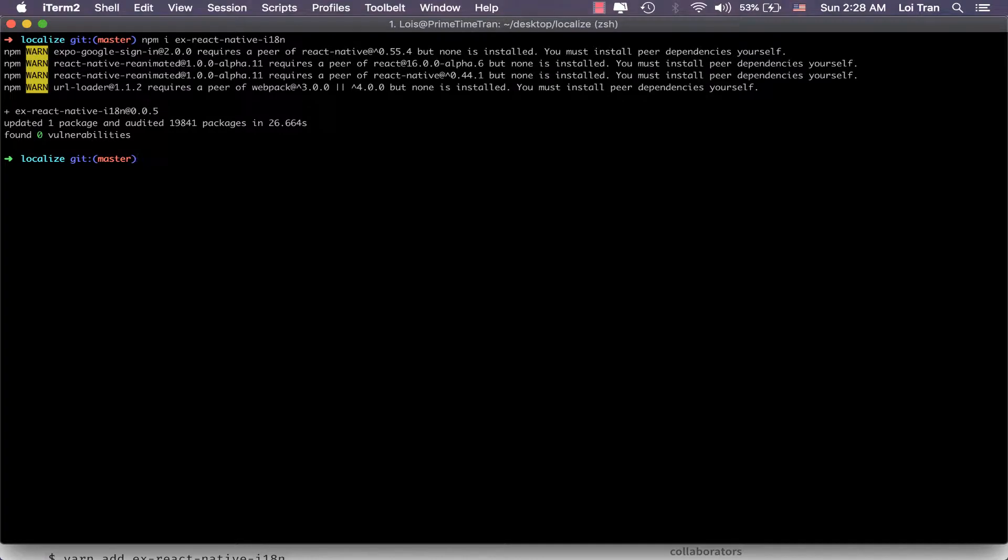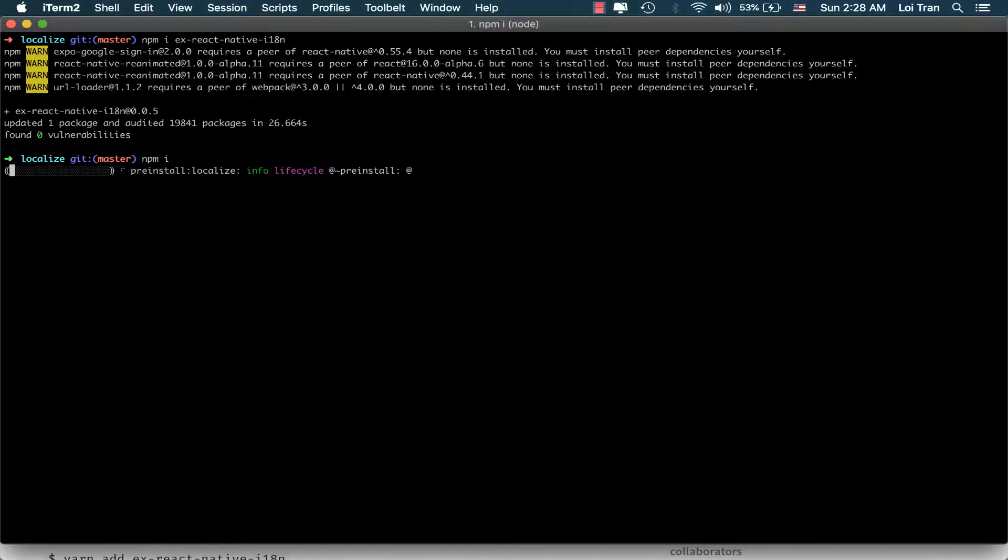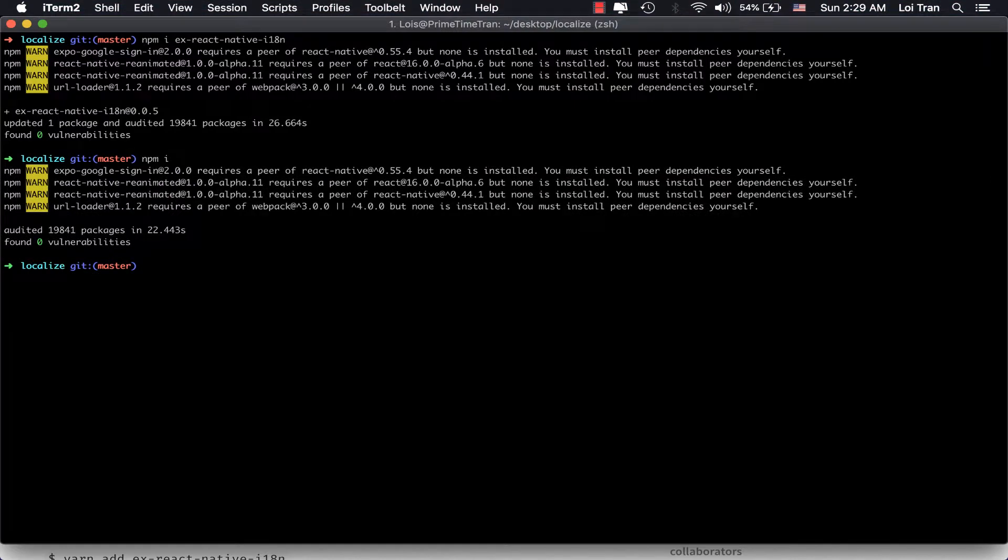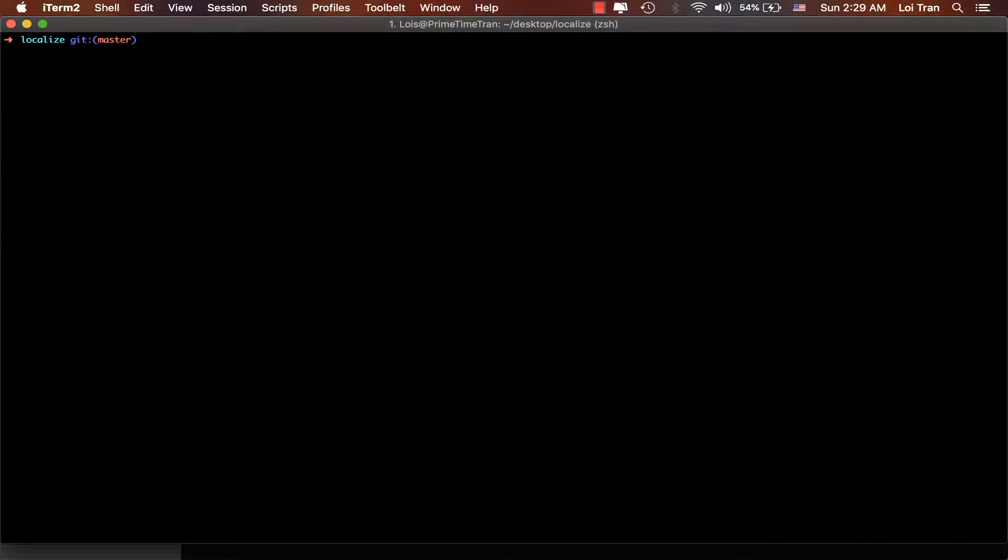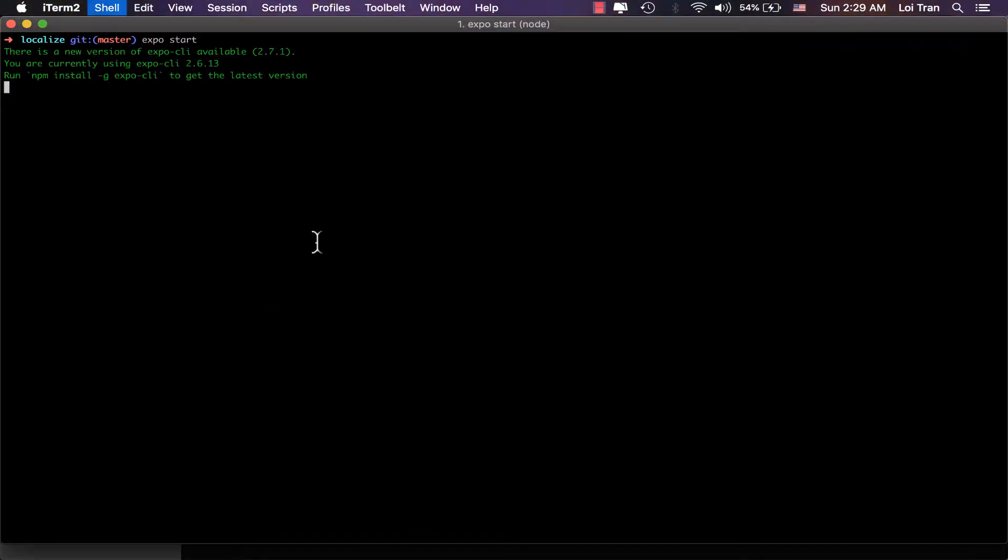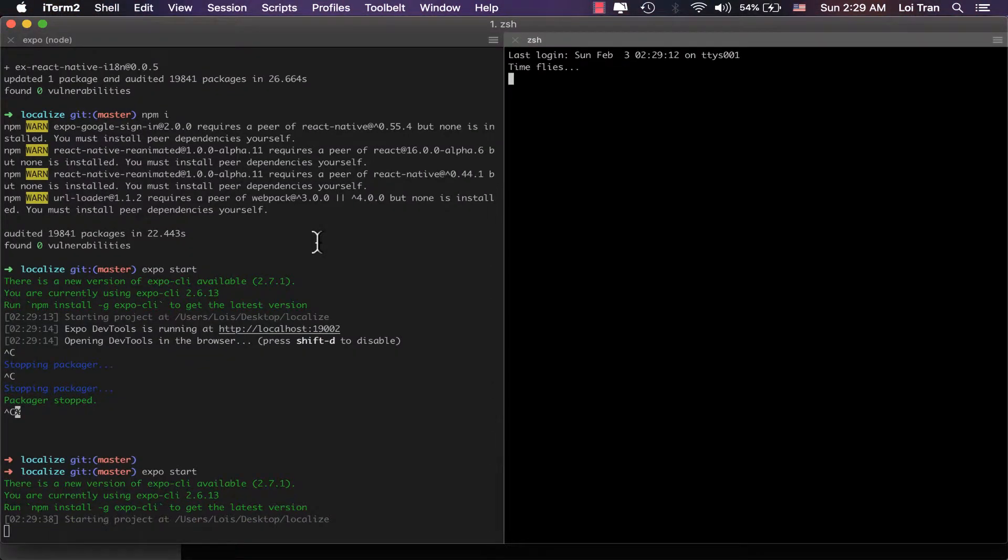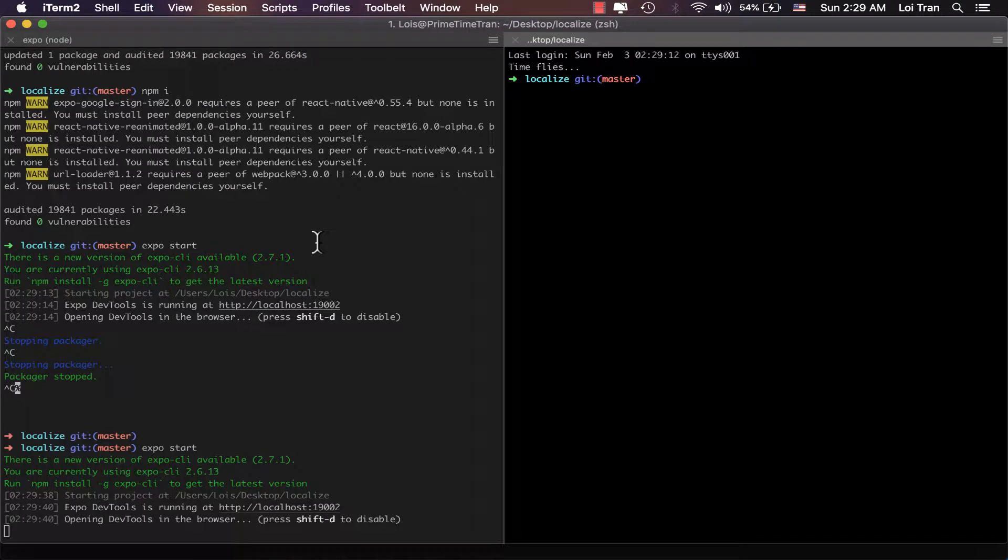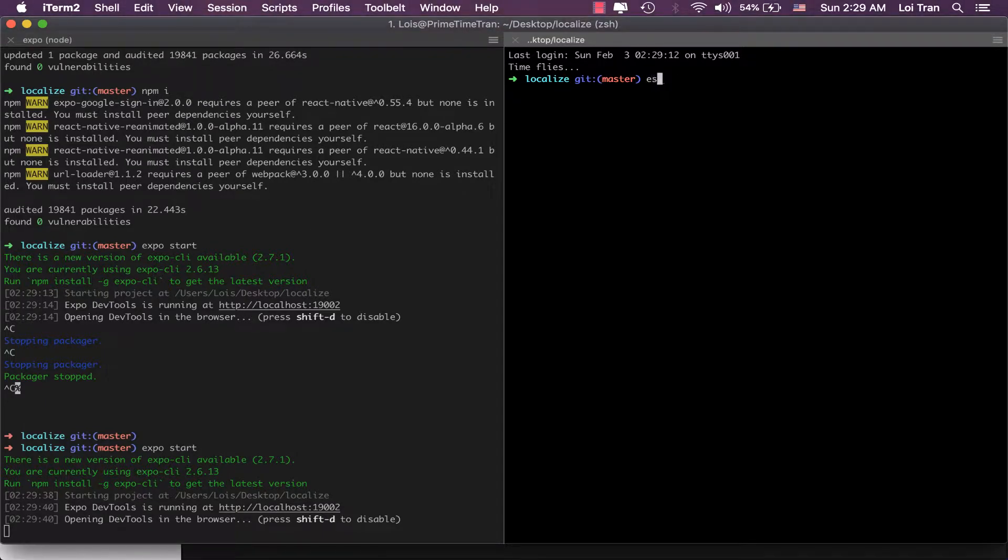Okay, now that that's done, let's go ahead and run npm install. Okay, now that that's done, let's go ahead and start our packager. I'm going to run expo start. Open up a new terminal window and start my simulator. I'm running expo iOS.